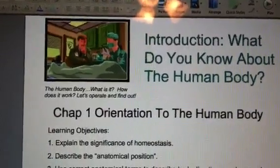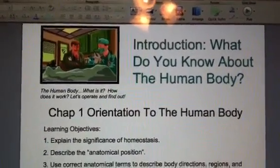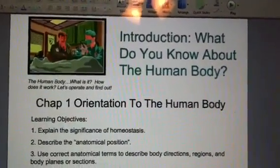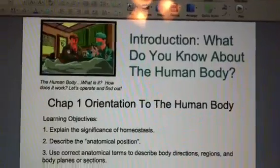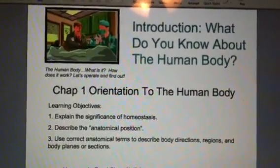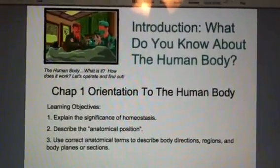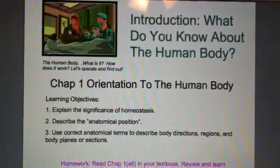Hi everybody, this is Mrs. Lanoue, and this is the beginning of Chapter 1, Introduction: Do You Know About Your Human Body? This is basically an orientation to anatomy and physiology.